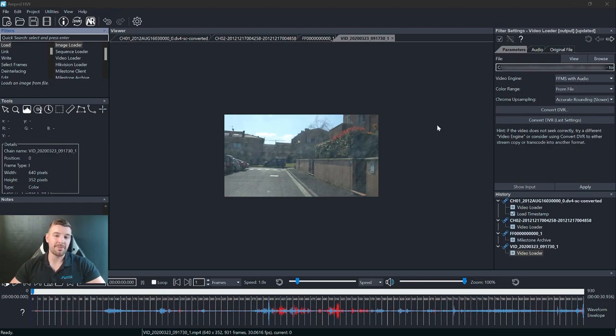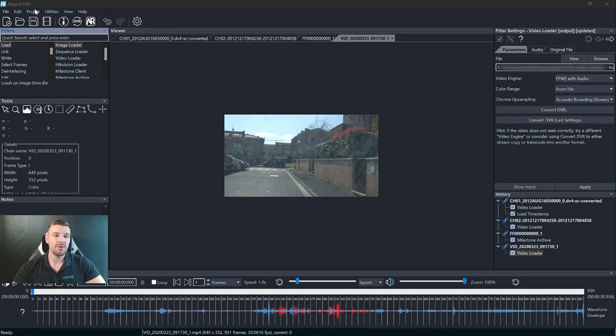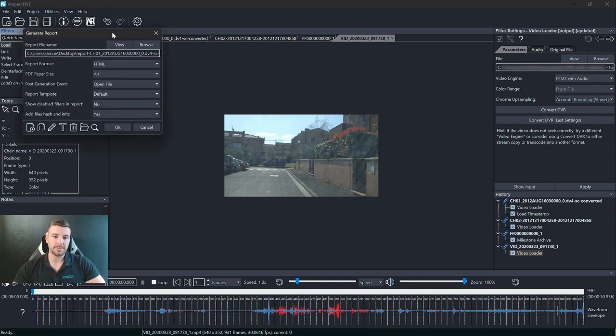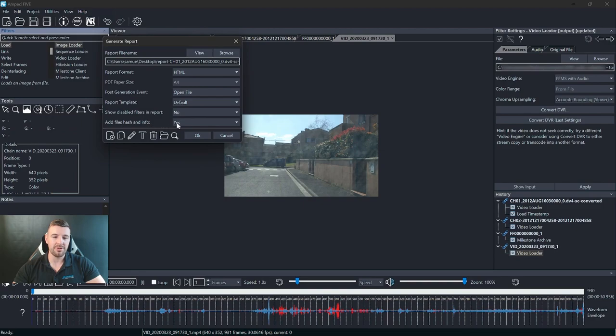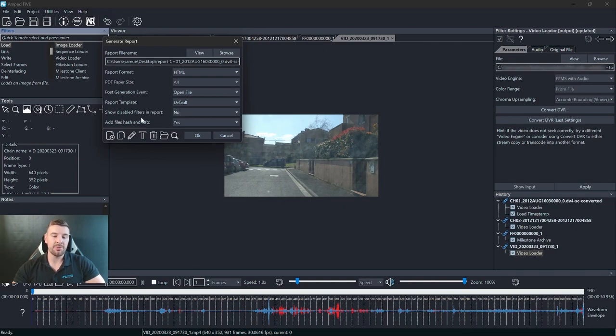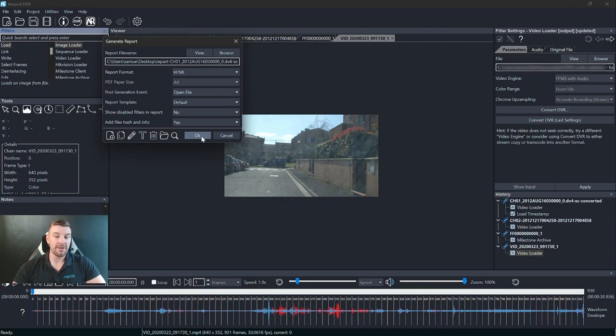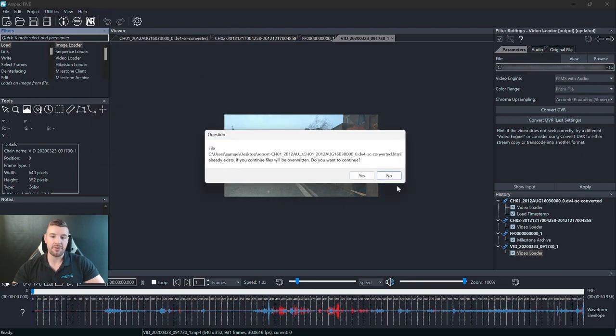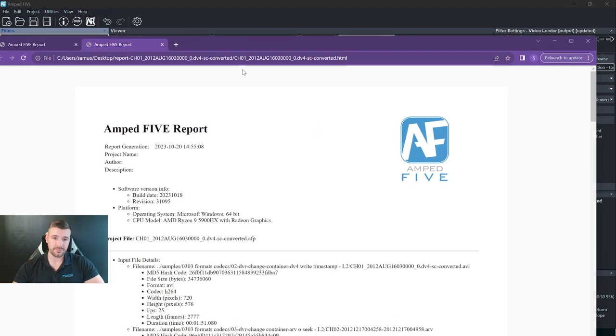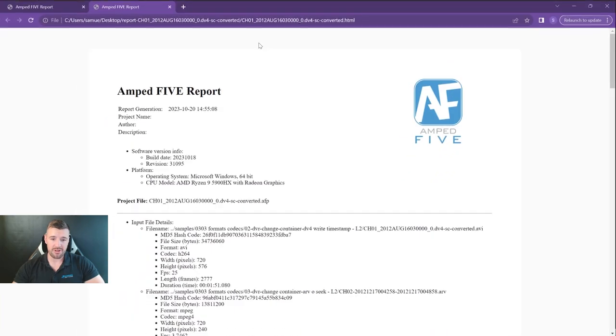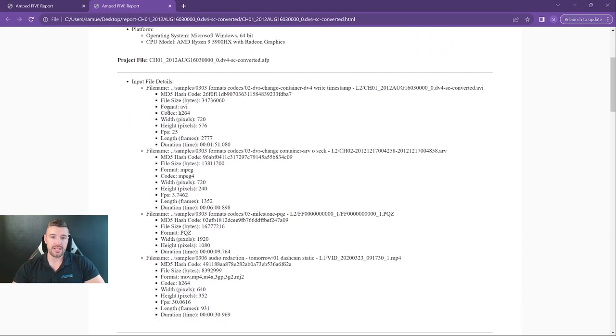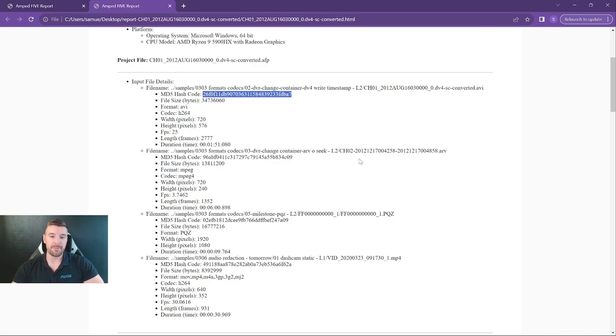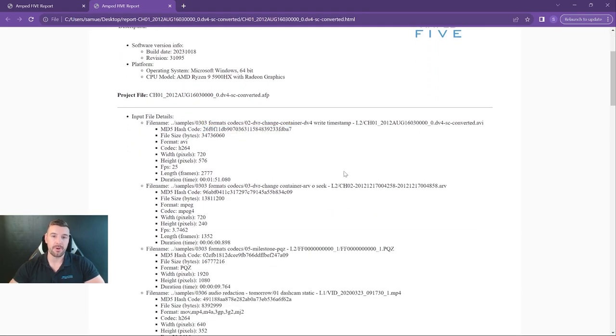The next new update I'm going to show you is to our reporting feature. Now when you go to generate a report, you'll see that we've added a new selection, which is to add files hash and info to the report. So it will give a basic file information and an MD5 file hash to the report. So if I click OK, and generate the report, you'll see now in this input file details, we get all that information listed. So you've got a file summary. And you can see the MD5 hash code for each of the input files. And this will now be placed at the top of your report.